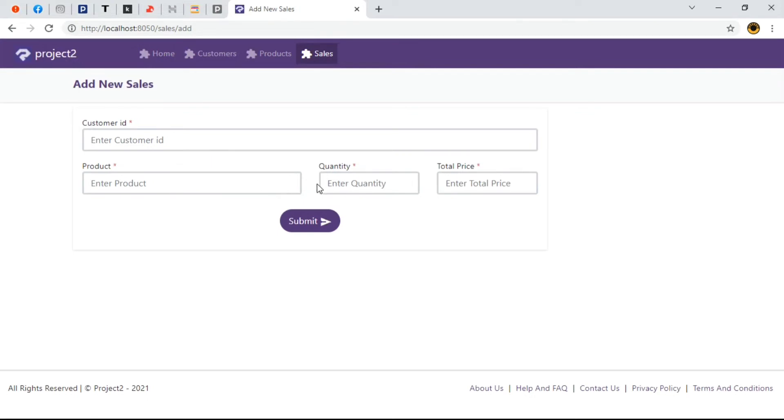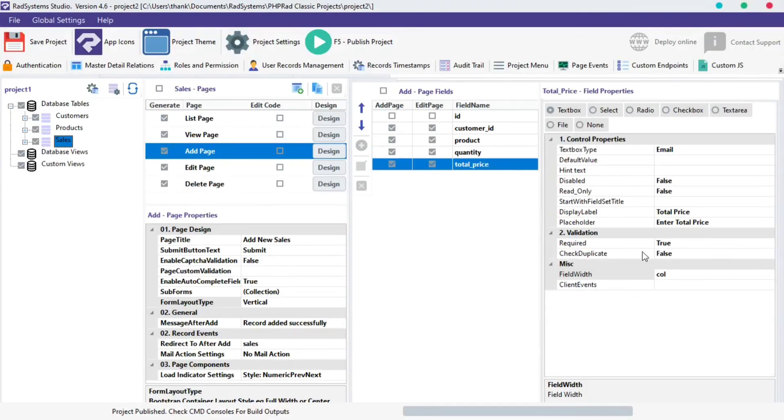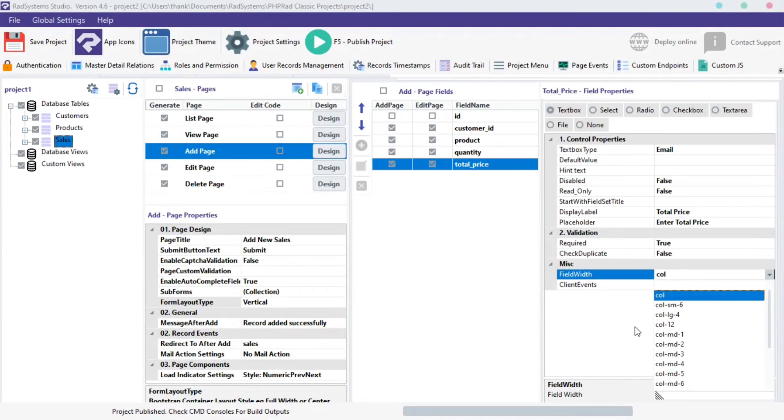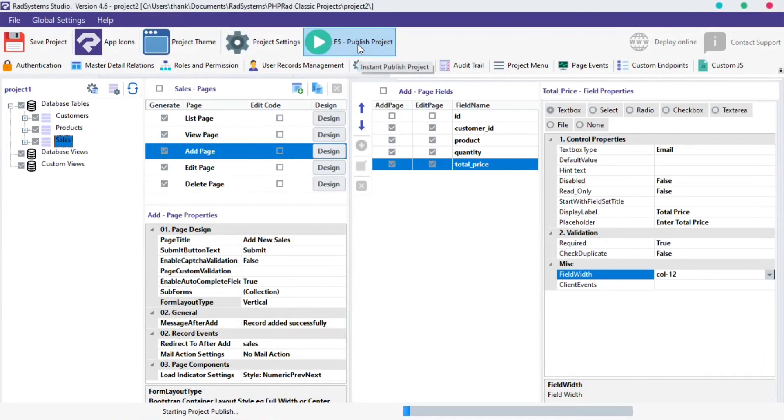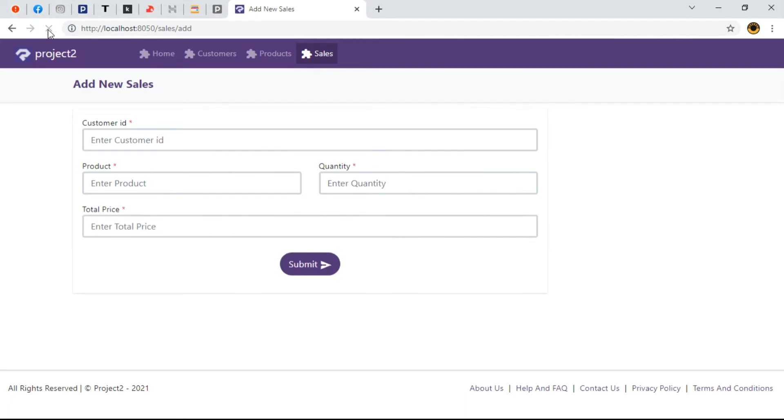Briefly, let's set the total price field to be on a different row. We'll select the field of interest from the Add Page fields and set the field width value to col-12. Publish our project, preview in browser to see the magic and when we refresh our page, we can see the width of the total price field on a new row.